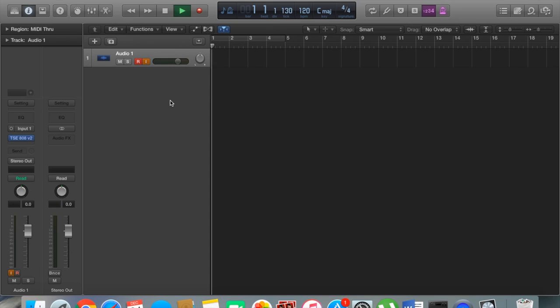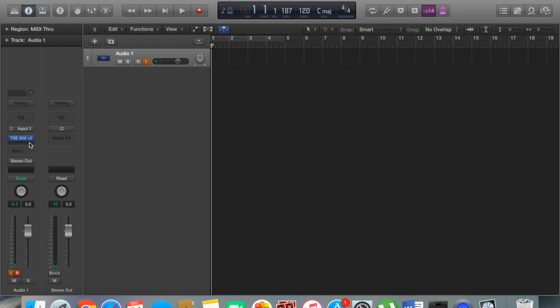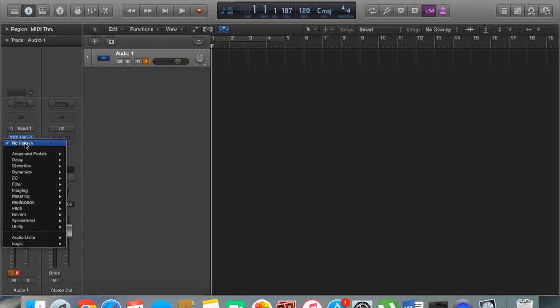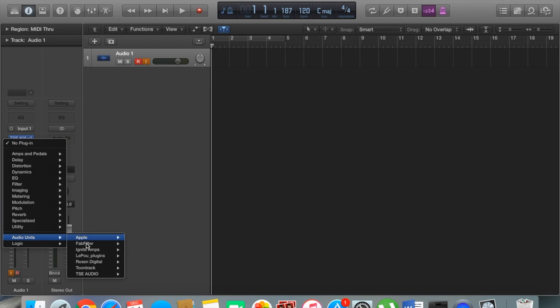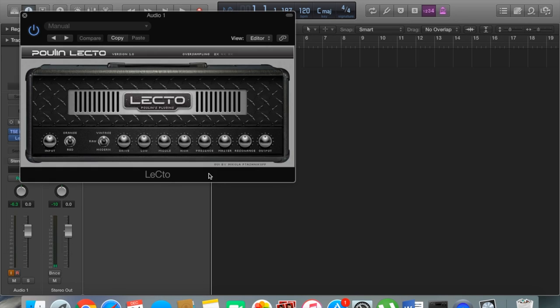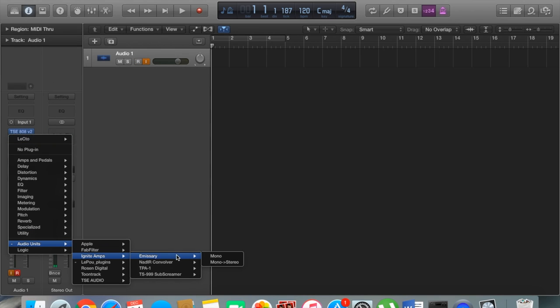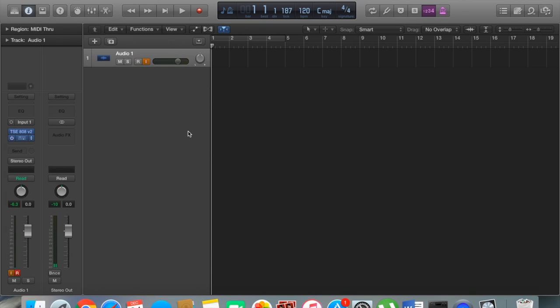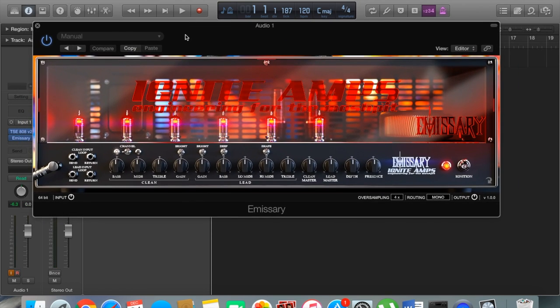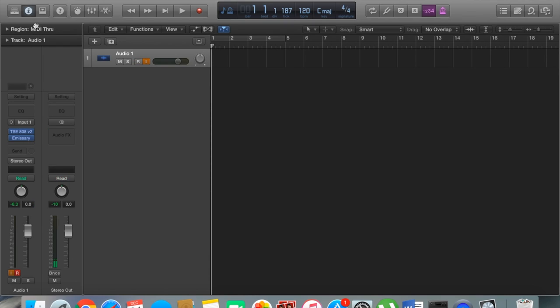Awesome. So the next thing we need in our chain is an amplifier. Let's go into our amps here. Lepou—don't know how to pronounce that—makes a lot of really great amps. My personal favorite is actually the Emissary by Ignite, so I'm going to be using that today. Here's the Emissary, looking badass. I'm just going to switch the channel over to our distortion channel, which is what we want, and we'll hear what that sounds like so far. I'm just going to turn this down a bit because it does get really loud at this point.